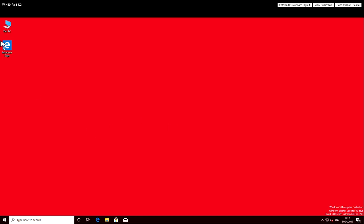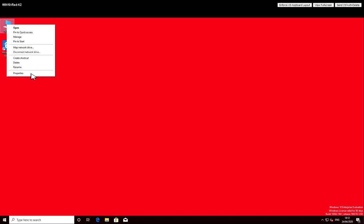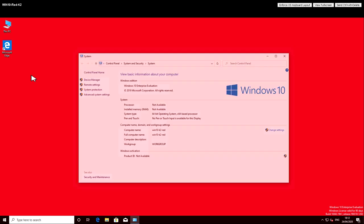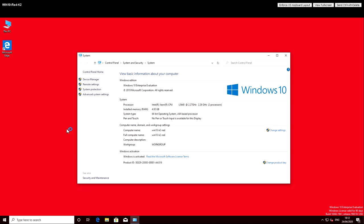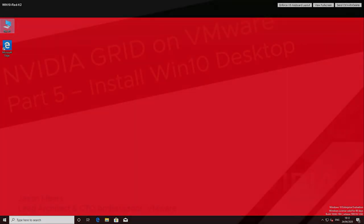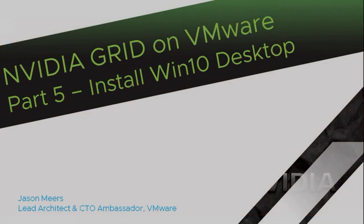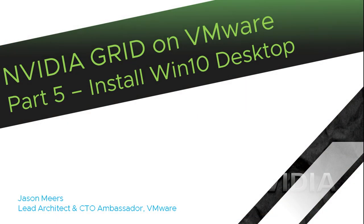We are going to lose the ability to connect to this through the VMware web client or the remote console client because that uses the VMware graphics card driver, not the physical one. So very important must enable terminal services before we do any of this stuff next.